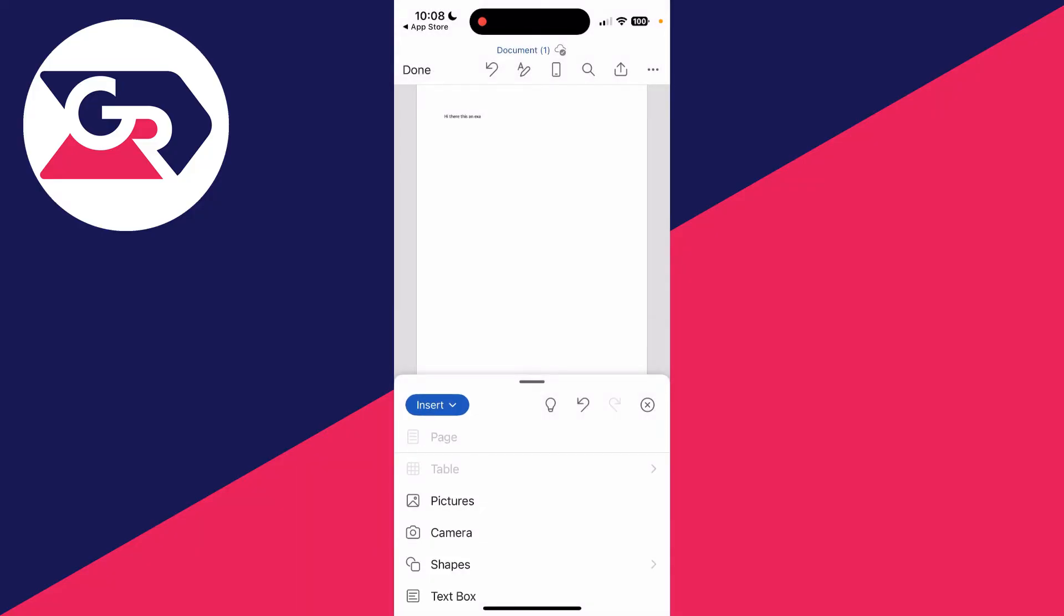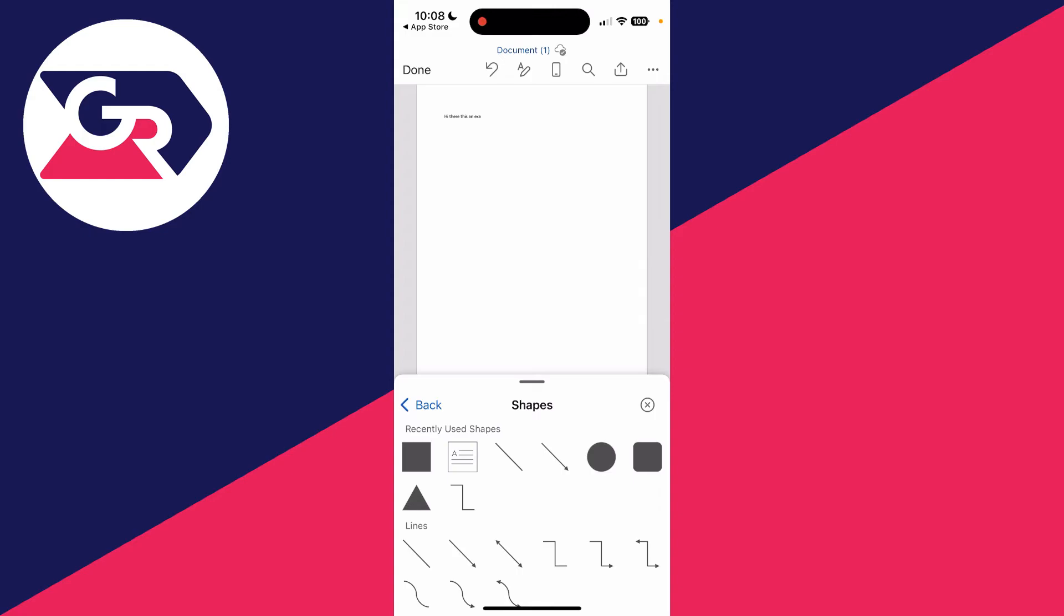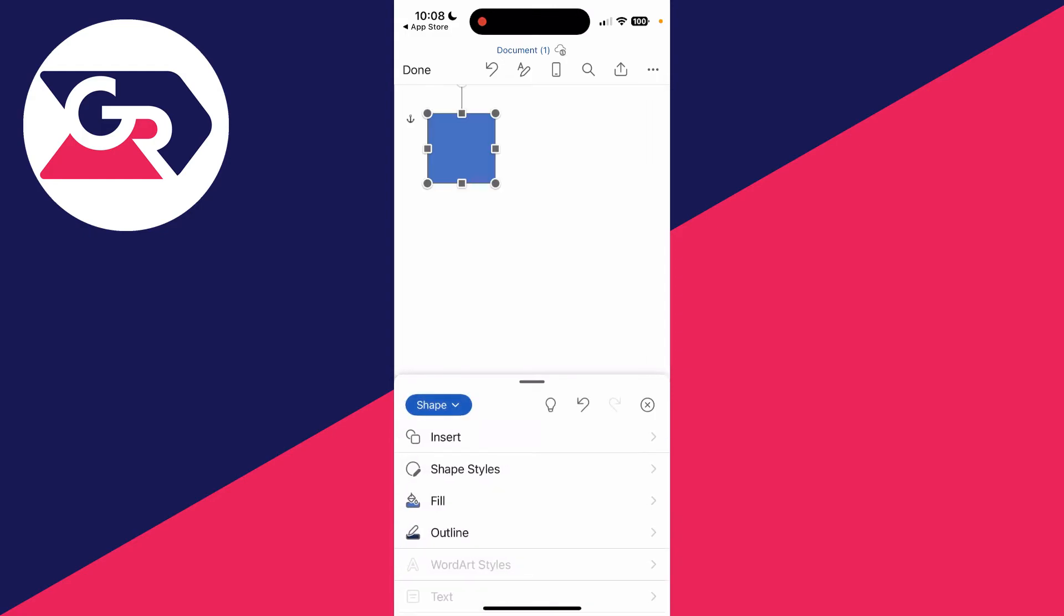Now here, click shapes and choose the square shape. It's now been added.